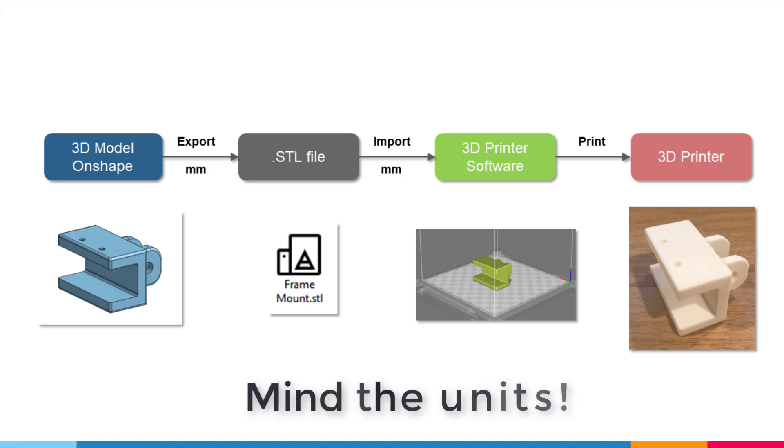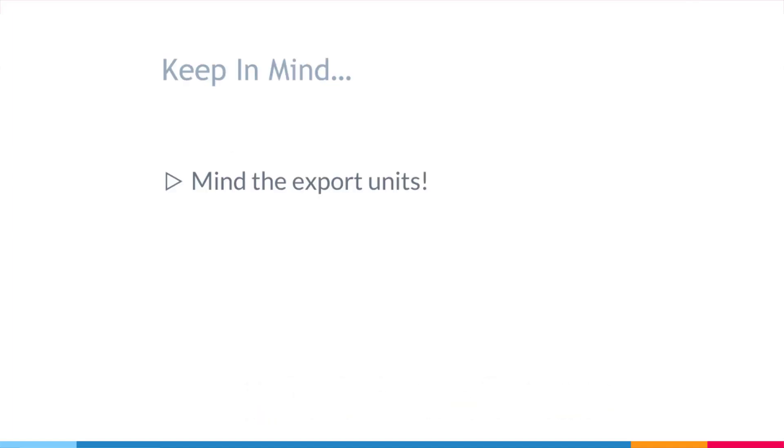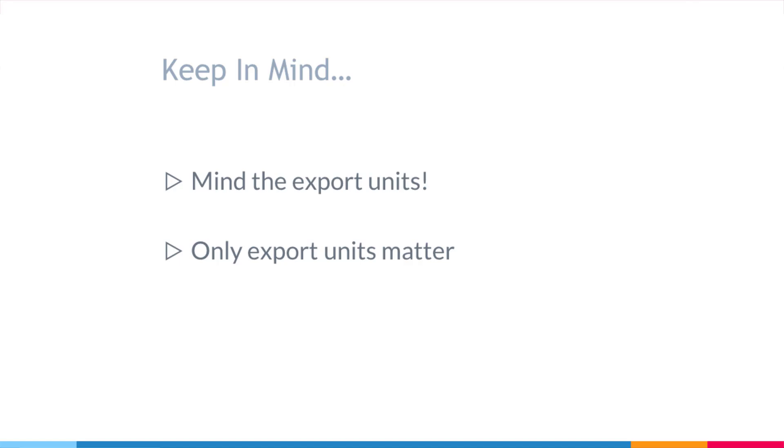One more note: the units you model in Onshape, whether you use millimeters, inches, centimeters, feet, yards, whatever units you use inside Onshape, doesn't matter. All that matters is that you're exporting the model in the correct units.